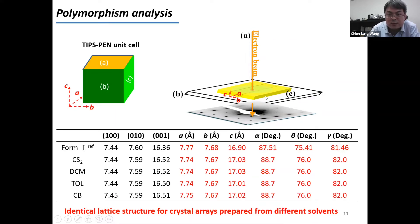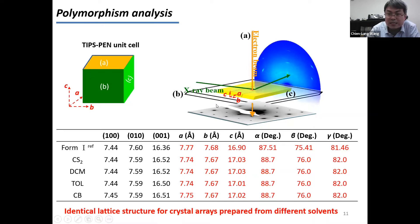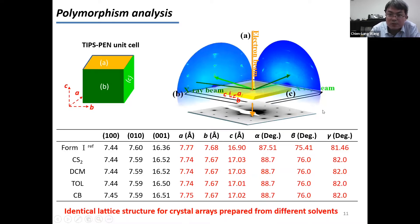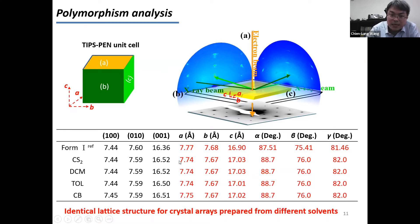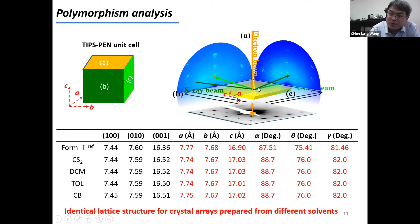Then we bring our crystal to a synchrotron radiation center to perform grazing-incidence X-ray diffraction (GIXRD). Shooting X-ray along one direction reveals the bc plane and alpha angle; rotating the crystal 90 degrees and shooting along another direction reveals the ac plane and beta angle. By combining the lattice parameters from all three diffraction patterns, we realized that polymorphism is not the reason for the performance difference, because all crystal arrays grown from different solvents share the same crystal parameters. This means the defects must be very tiny and require more careful characterization.